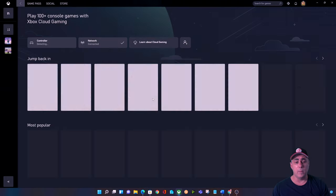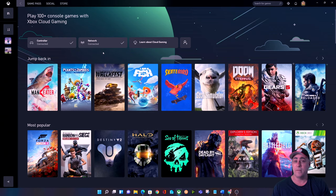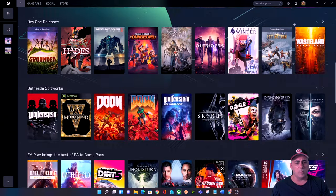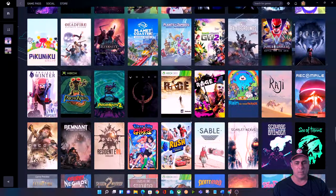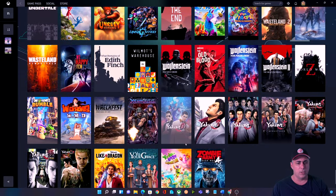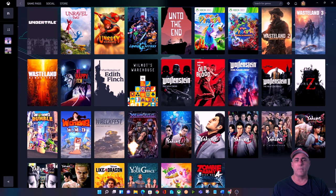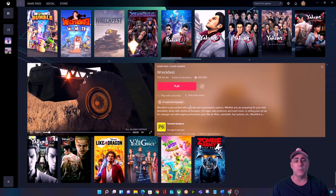Let's click Cloud Gaming. At the top it's going to tell us if we have a controller that's been detected — that's a requirement — and we also need a network connection because we're going to be playing these games over the internet, much like streaming a movie from Netflix. Now the hard part is choosing a game to play because there are a lot of games here. I'm going to go with Wreckfest because I've certainly played that a few times on my own Xbox Series X.